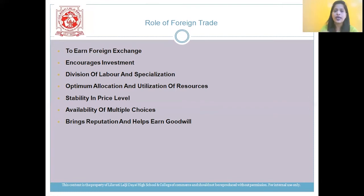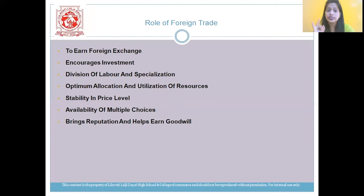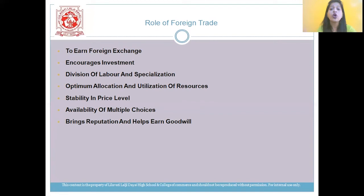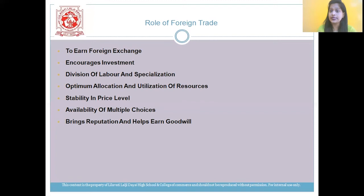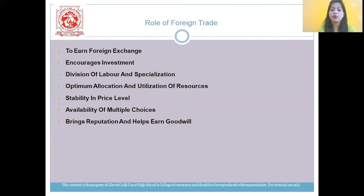Let's have a quick recap on the points. First, to earn foreign exchange. Second, encourages investment. Third, division of labor and specialization. Fourth, optimum allocation and utilization of resources. Fifth, stability in the price level. Sixth, availability of multiple choices. And the last one: it brings reputation and helps to earn goodwill.